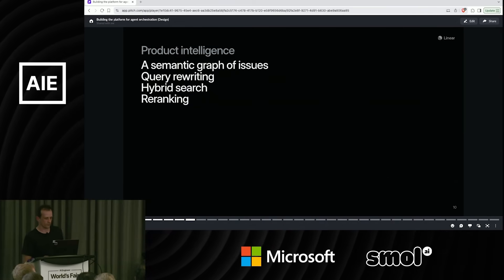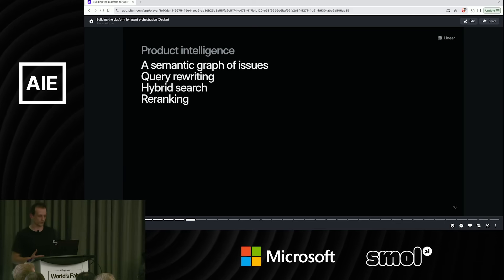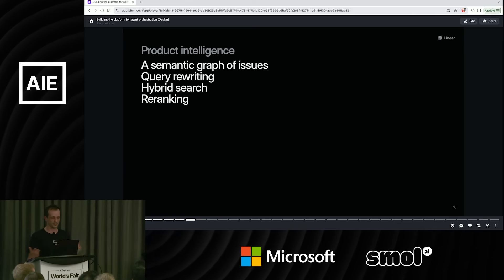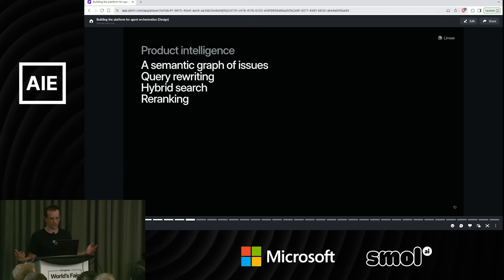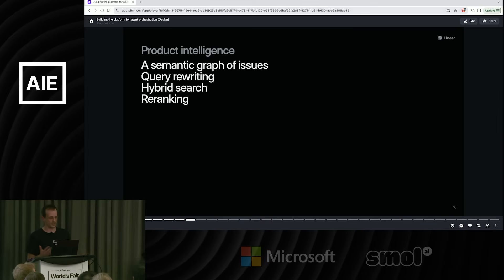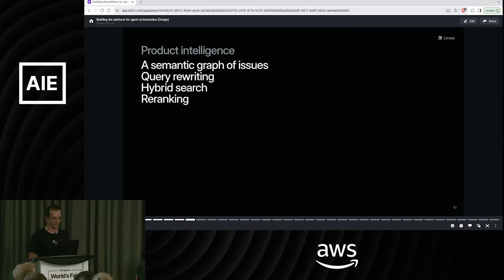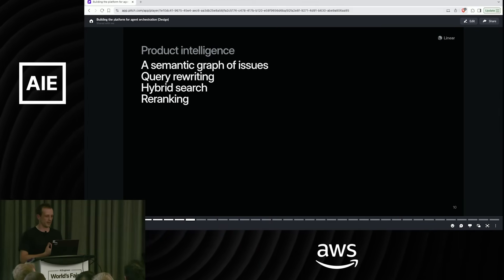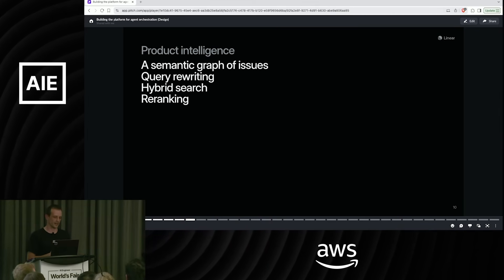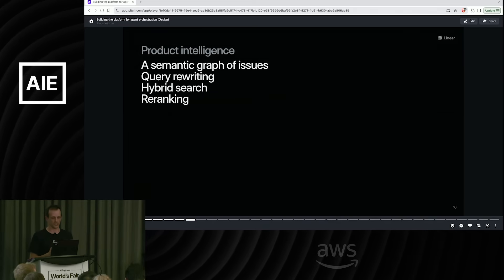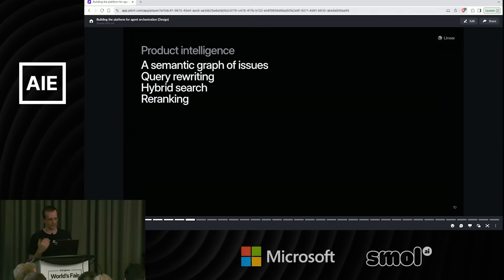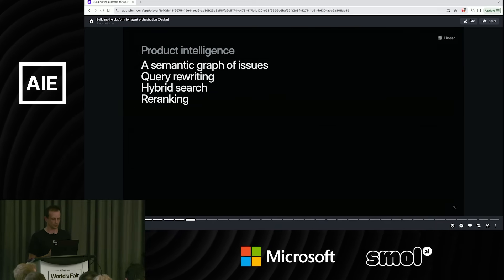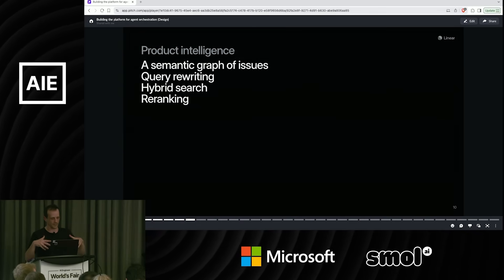First thing we did is we're building this feature called Product Intelligence. This is basically similar issues v2. So instead of just doing simple cosine matching, we now have a pipeline. That pipeline is using query rewriting, using the hybrid search engine, re-ranking the results. We're using deterministic rules.